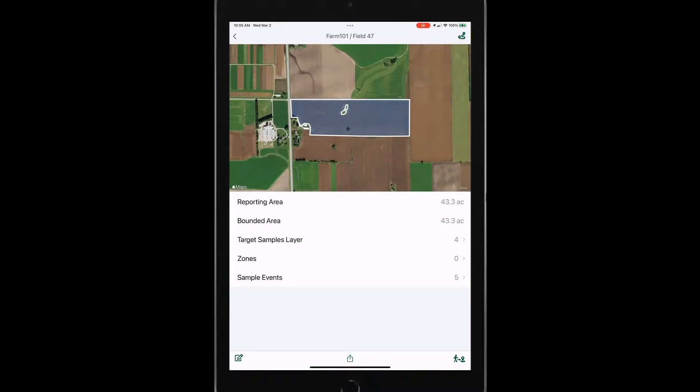But then I've also got information on this field. So you can see here, I've got some target sample layers and sample events that are coming from my traction agronomy platform that I can use for sampling.